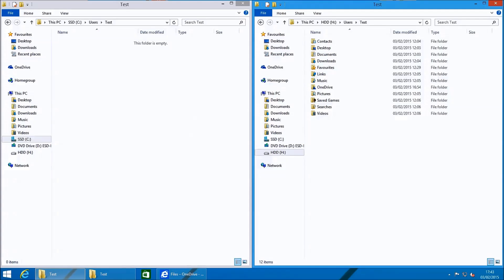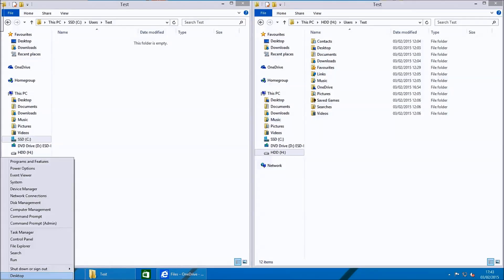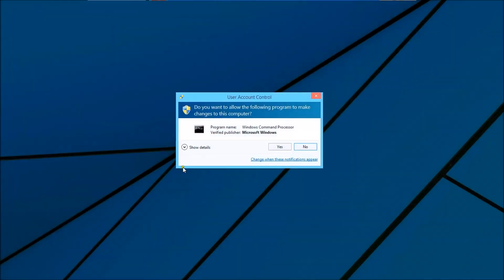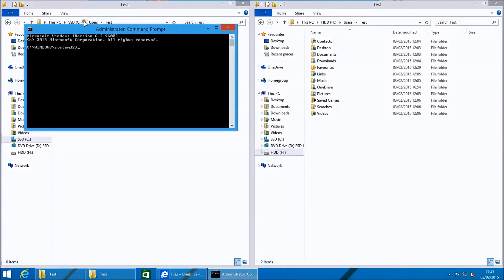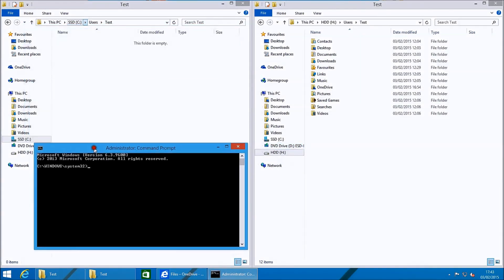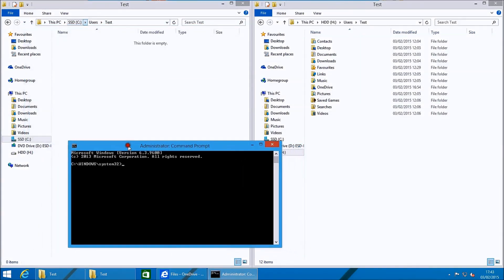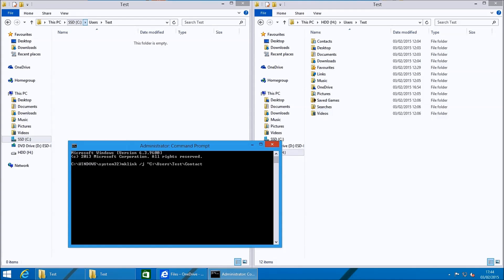Although you've moved your user files successfully to the hard drive there are many programs within Microsoft Windows from third party developers that will automatically save to the user folders. And if it doesn't find them it will just recreate them. And it will recreate them on the C drive which is the location where we don't want them to be. To overcome this we need to open the elevated command prompt. Right click the start button and select command prompt admin.